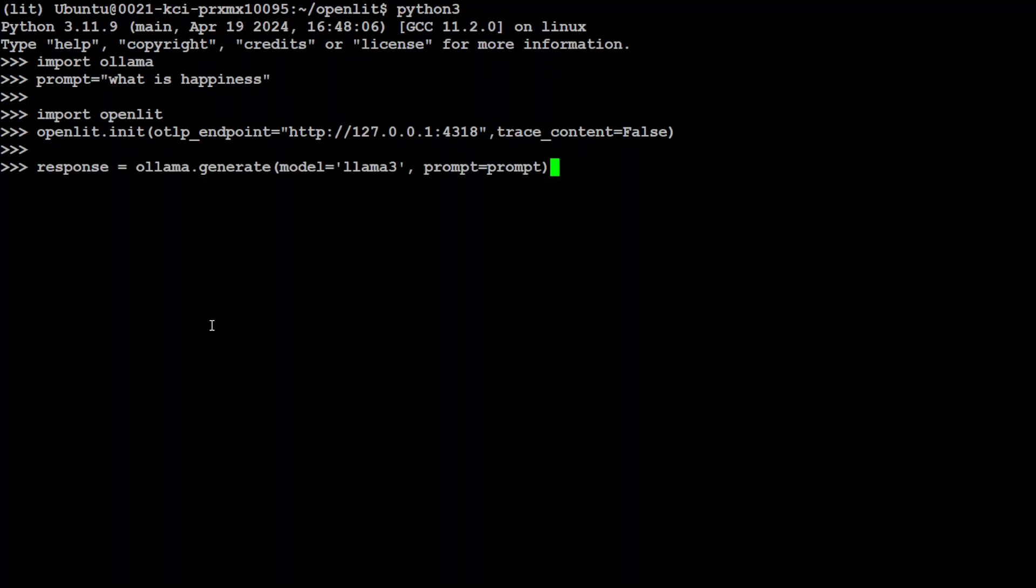Now, before I make an API call like this to a model where I am just using ollama.generate and I'm calling local Llama 3 model with my prompt, so once I hit enter, it is going to send telemetry to this OpenLIT. So before I do that, let me take you to the browser, and I will show you before running this how it looks like.